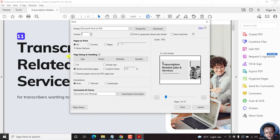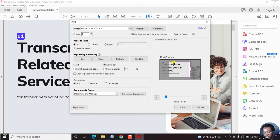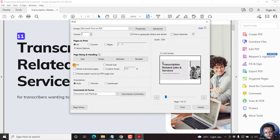Here you can shrink oversized pages. You can select Fit, which is a good option. If you choose Actual size, it might cut off some parts. So let's go with Fit, and we can set the orientation to landscape, the same as we have it here.